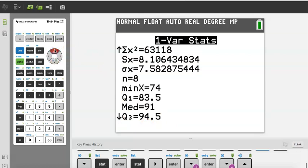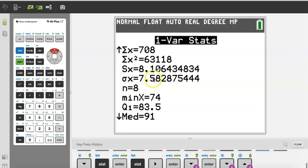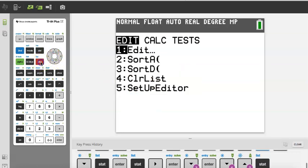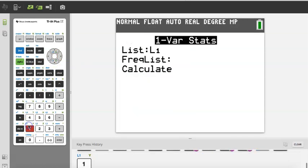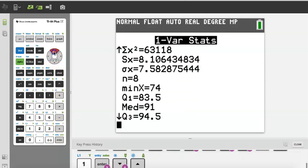One thing we haven't discussed yet but will is standard deviation. For IB purposes we always work with population standard deviation, which is sigma-x. In questions involving standard deviation you will give the answer to three significant figures — approximately 7.58. Sample standard deviation is different, for those taking a regular statistics course. For IB Math Applications and Interpretation you will always use population standard deviation. All of this came from just going Stat, Calc, One Variable Statistics, selecting List 1.